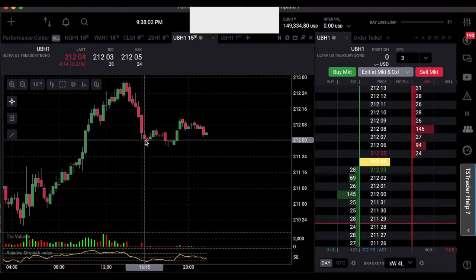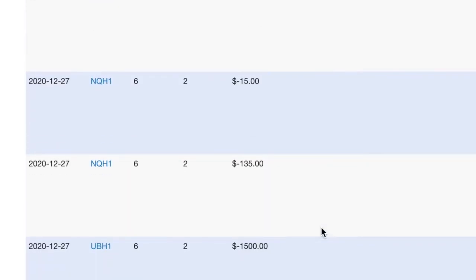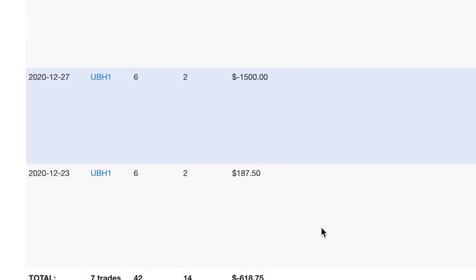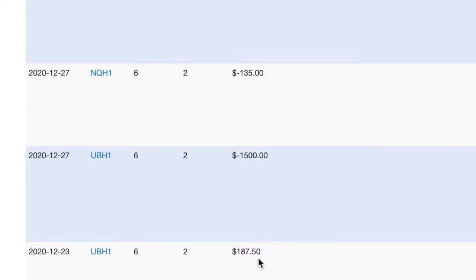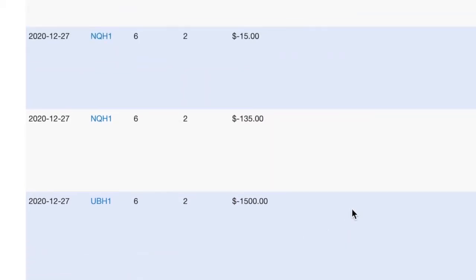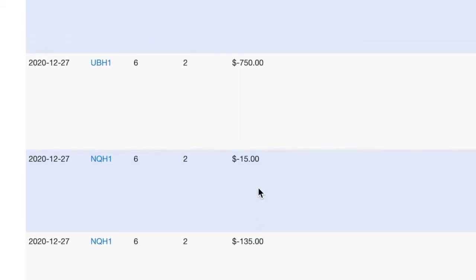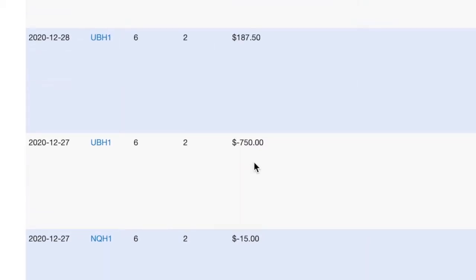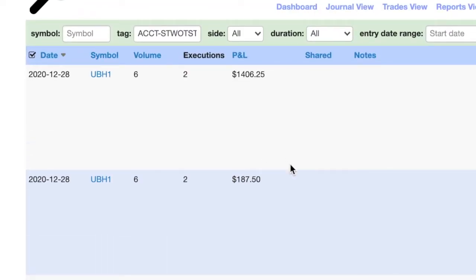So I'm going to show you TraderView. So the two trades, this is actually the entire TopStep account since day one. So there's day one, I made $187.50. Day two, took these big hits, $1,500 hit. Should have stopped trading then, but took a few smaller hits and one final blow for the day, $750. So that was yesterday.